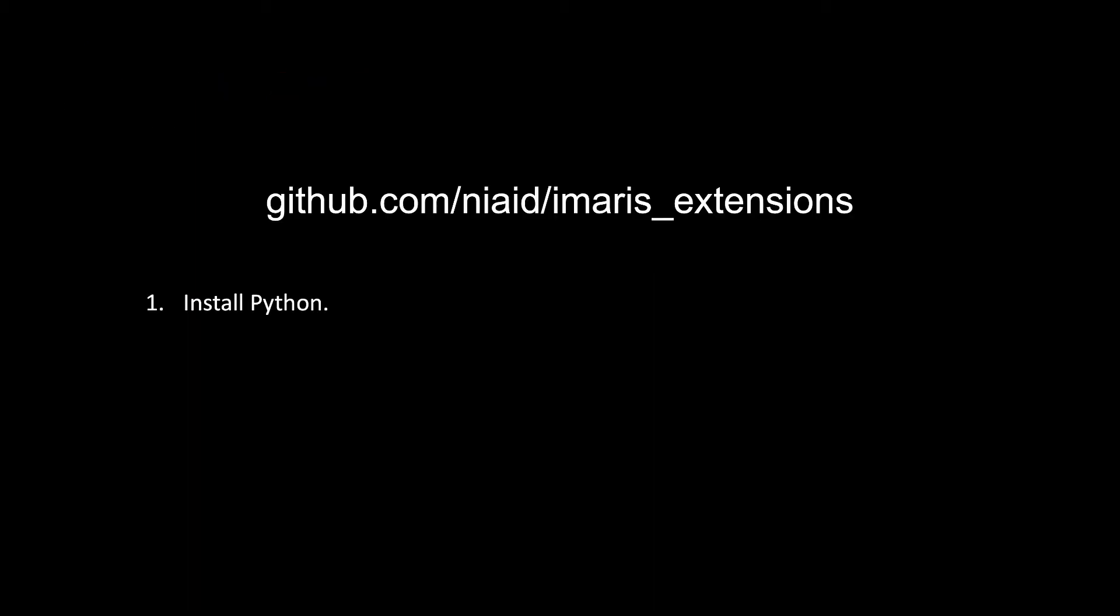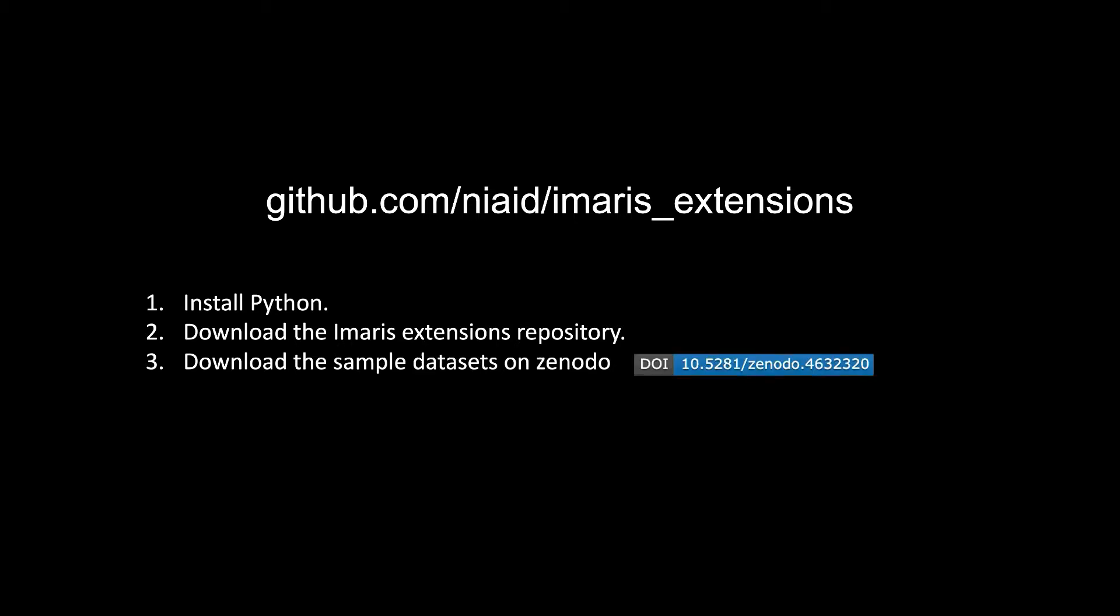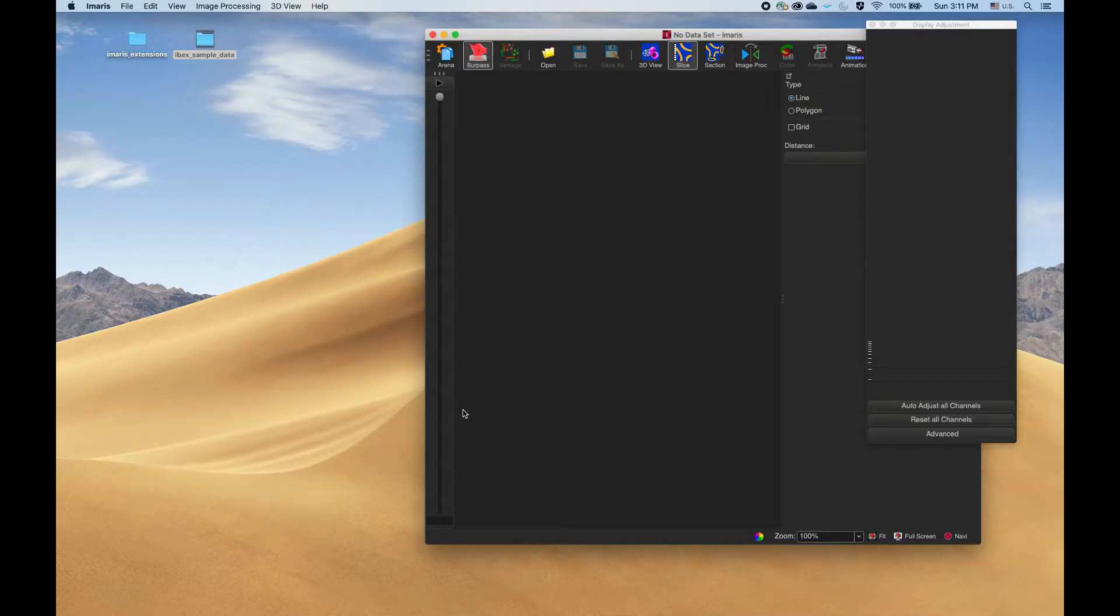Before using the extension, you will have to install Python, download the extension from the extension repository, and possibly download the sample datasets from Zenodo. For detailed instructions on how to do all these steps, please see our GitHub website.